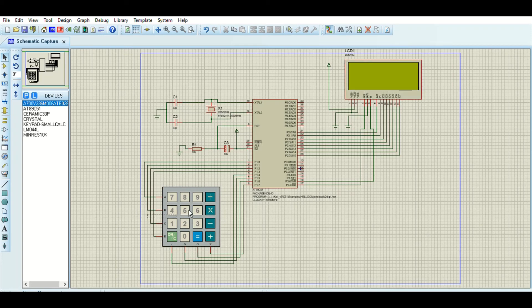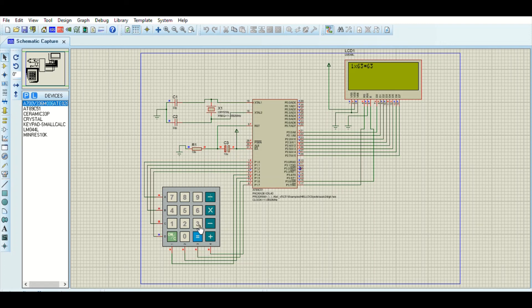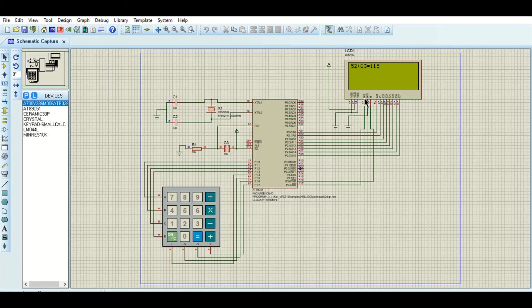The first case is number, function, number, equal. The second case is number, function, number-number, equal. The third case is number-number, function, number-number, equal. All four cases display the correct answer, which means the program is correct.